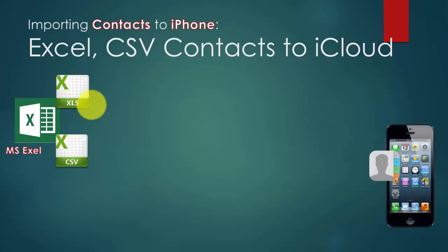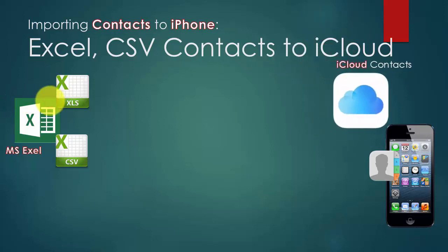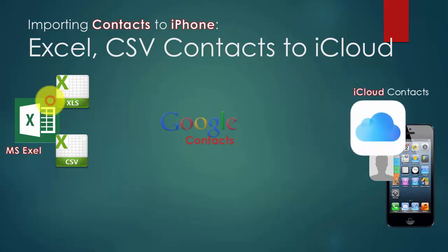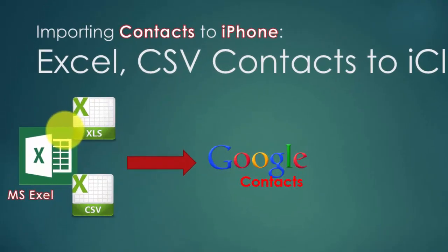And then our goal is to put all the contacts to iPhone. Before that, we need to transfer the contacts to Google contacts first. Okay, let's go.